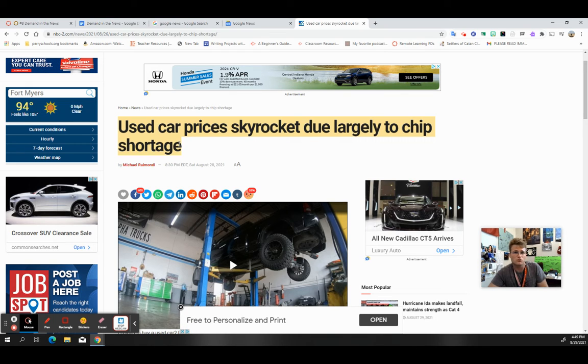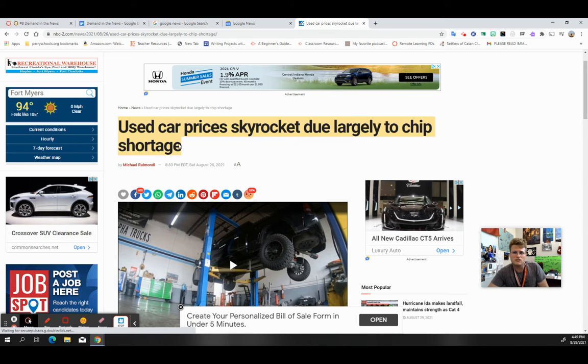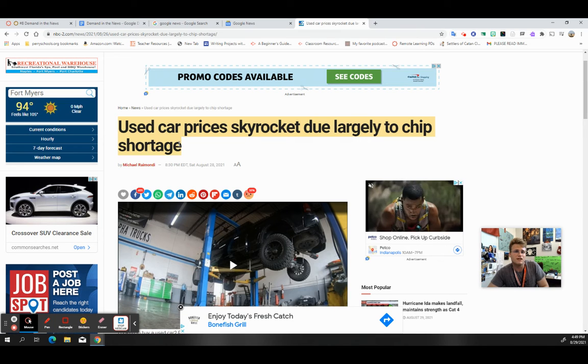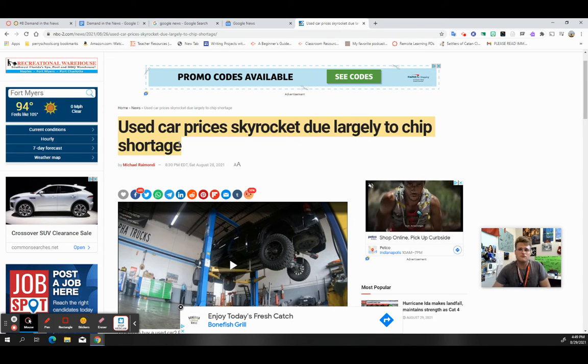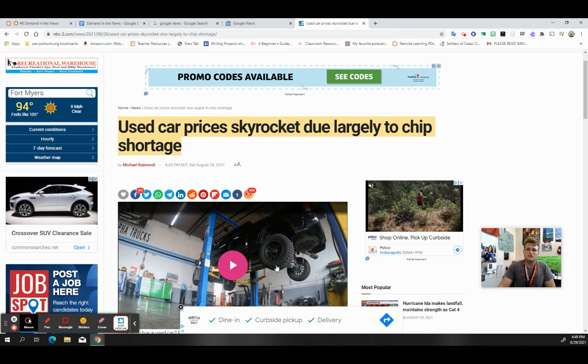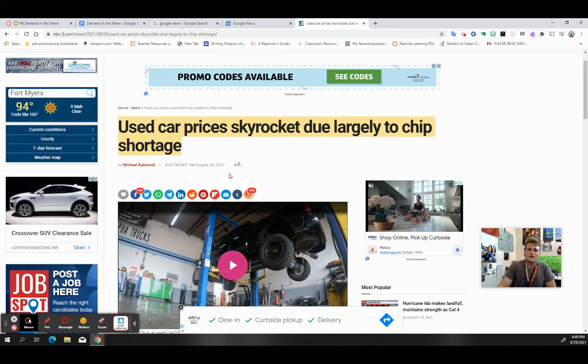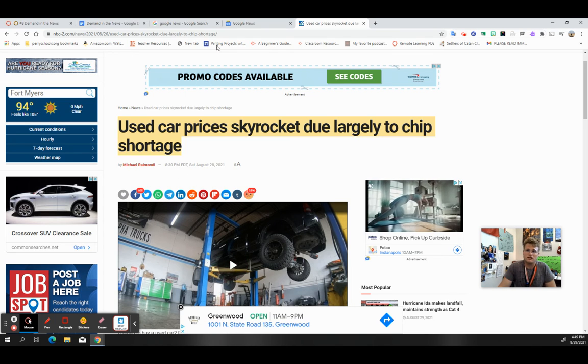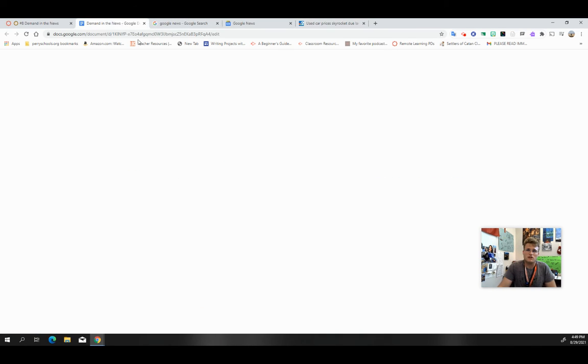So instead of a used truck maybe being like five grand, maybe it's like 15 or 12, 12 or 15. So in that case, I can't afford that, so then my demand for products overall, for these used cars, would actually dip. They would go down.